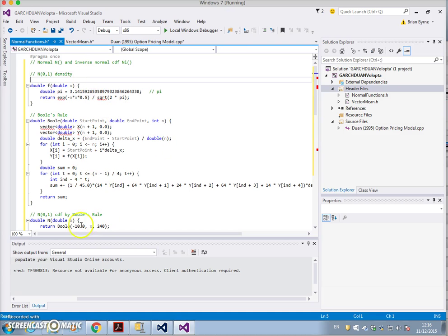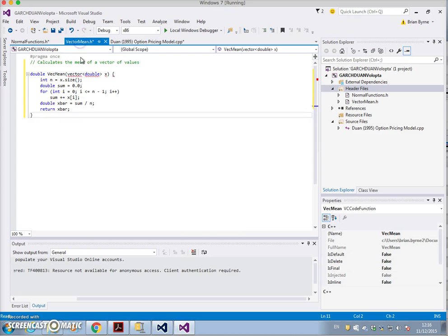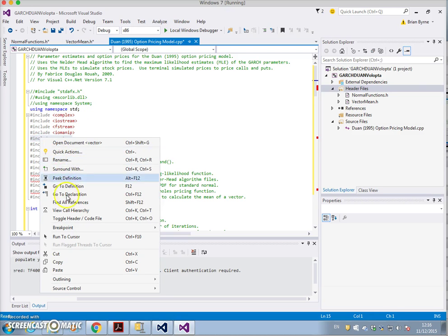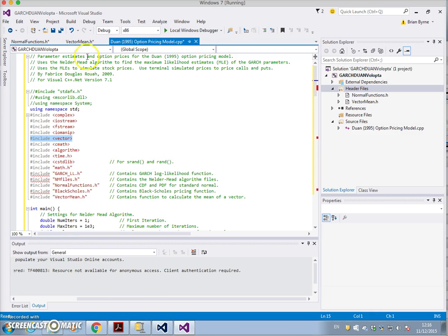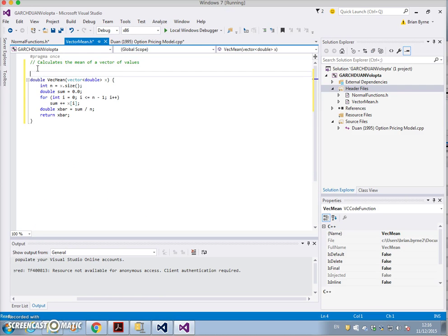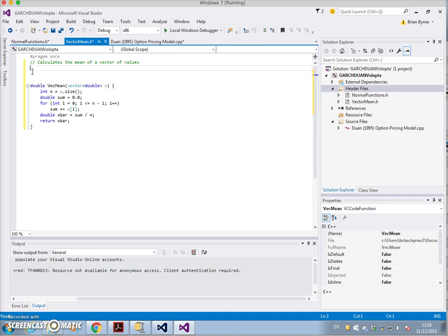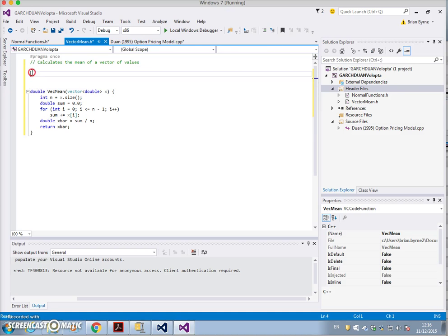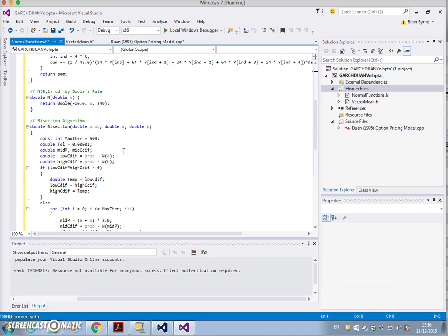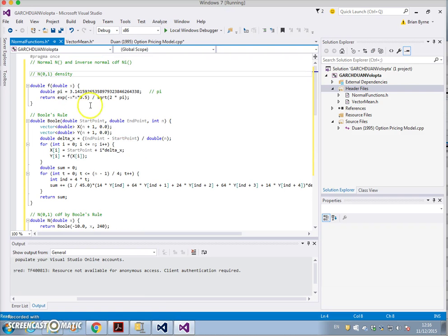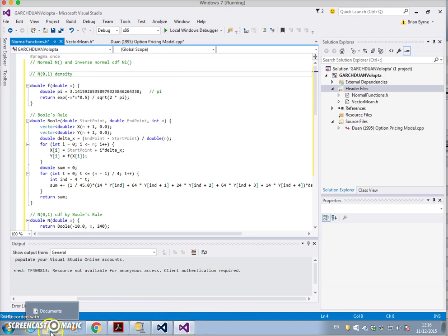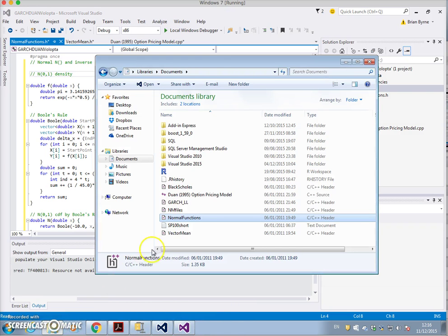We paste, we create a new header file - add new item, it's a header file and its name is normal functions, and we add. Then we paste. Two small issues arising - we could copy vector mean from here and put vector mean in here because the vector functions are being called up. That seems to resolve that and the vector seems to be recognized.